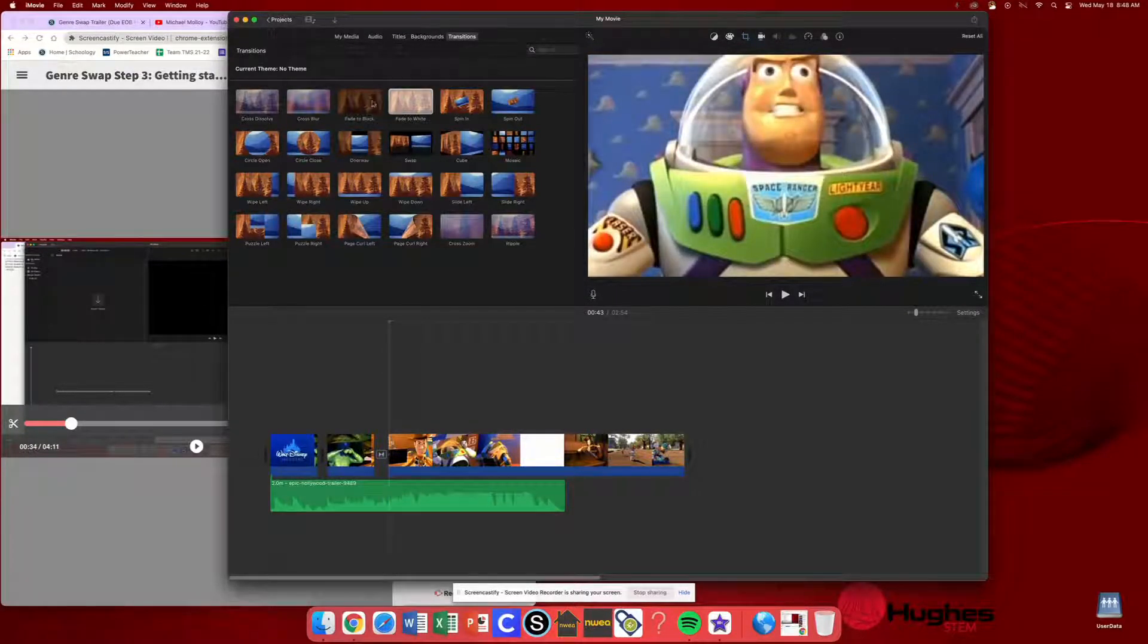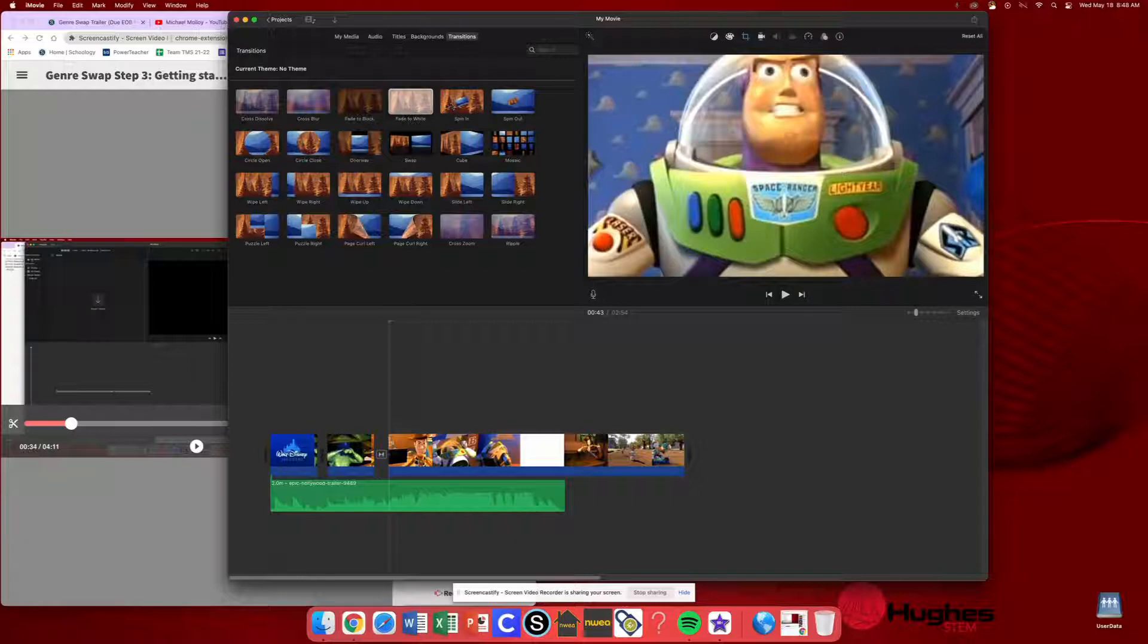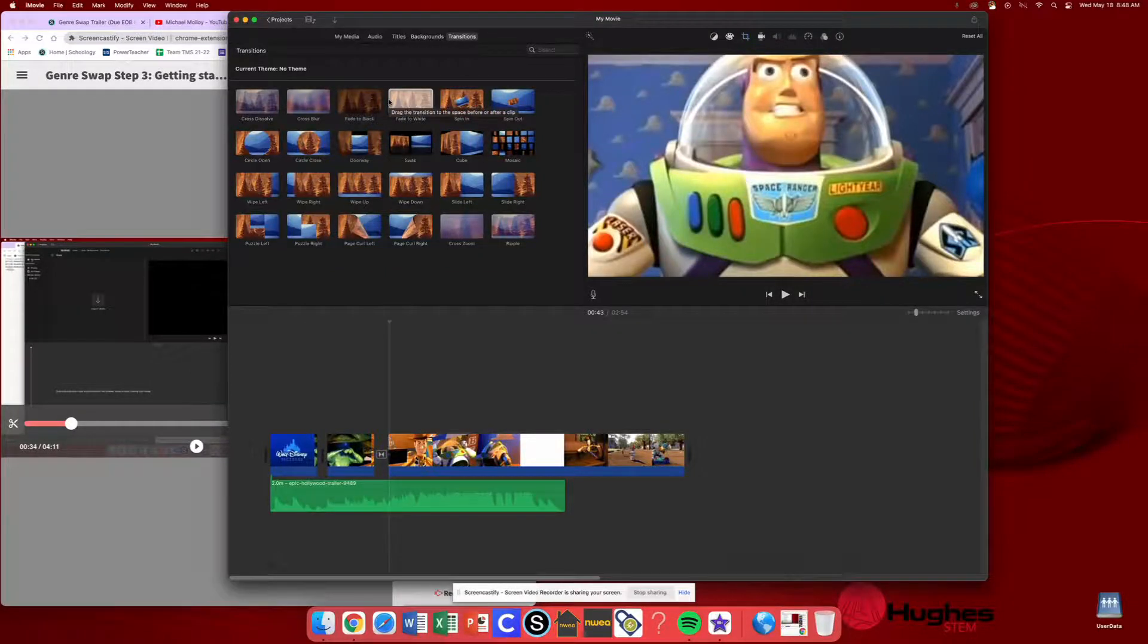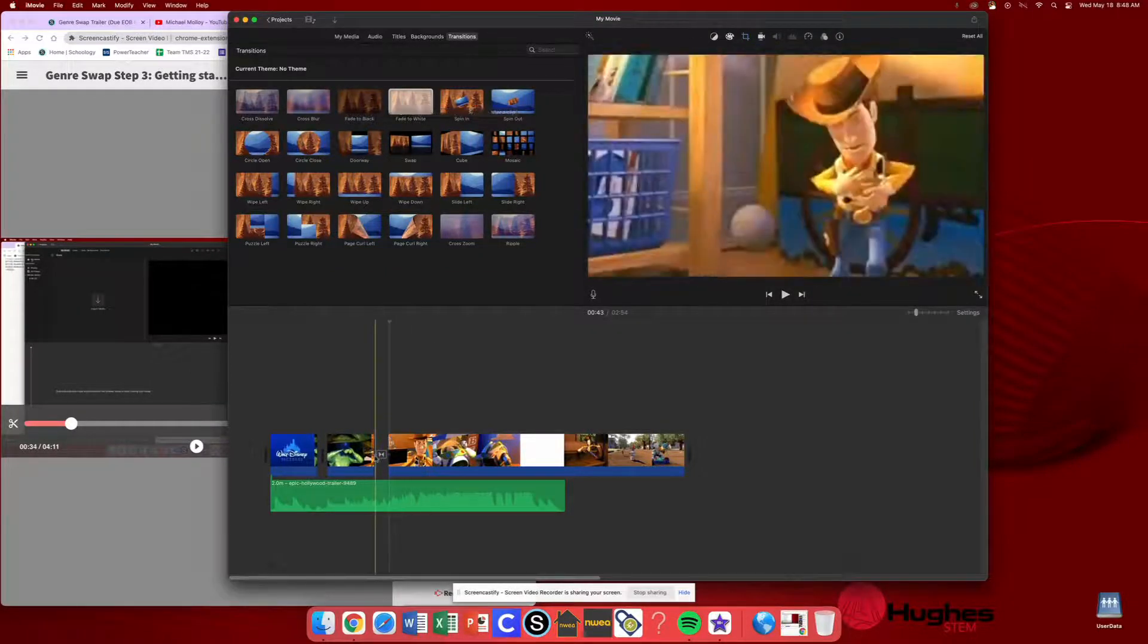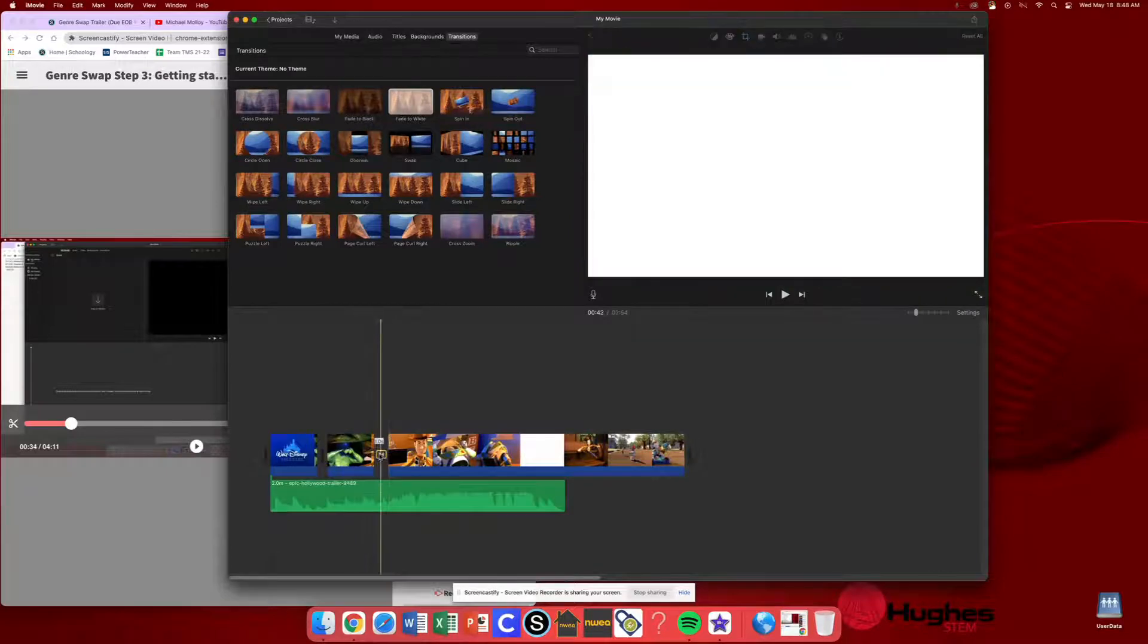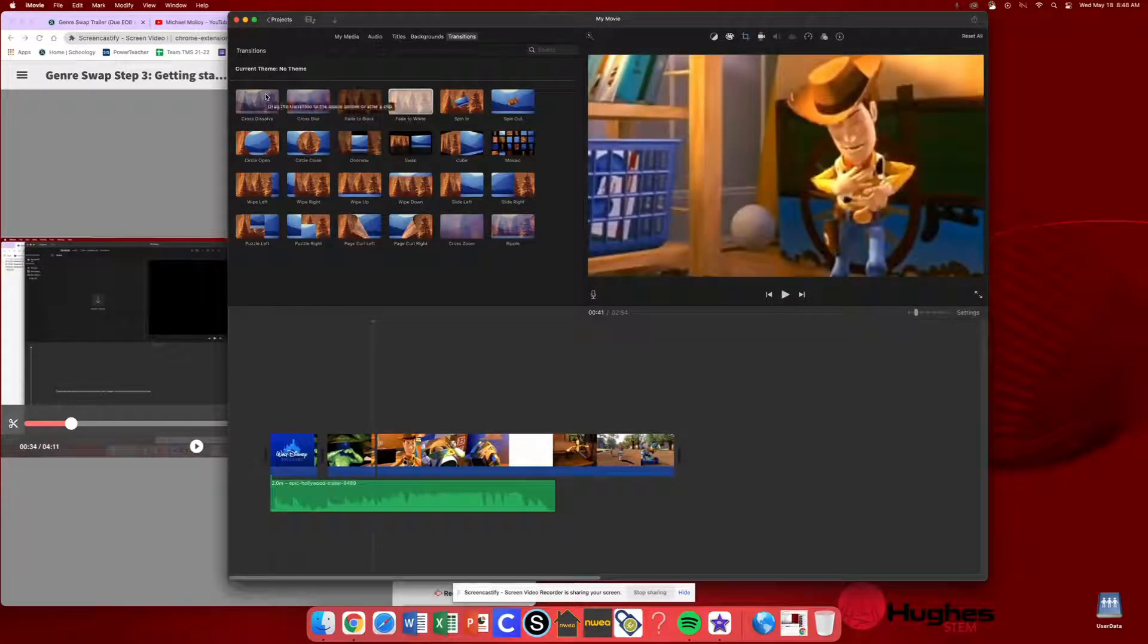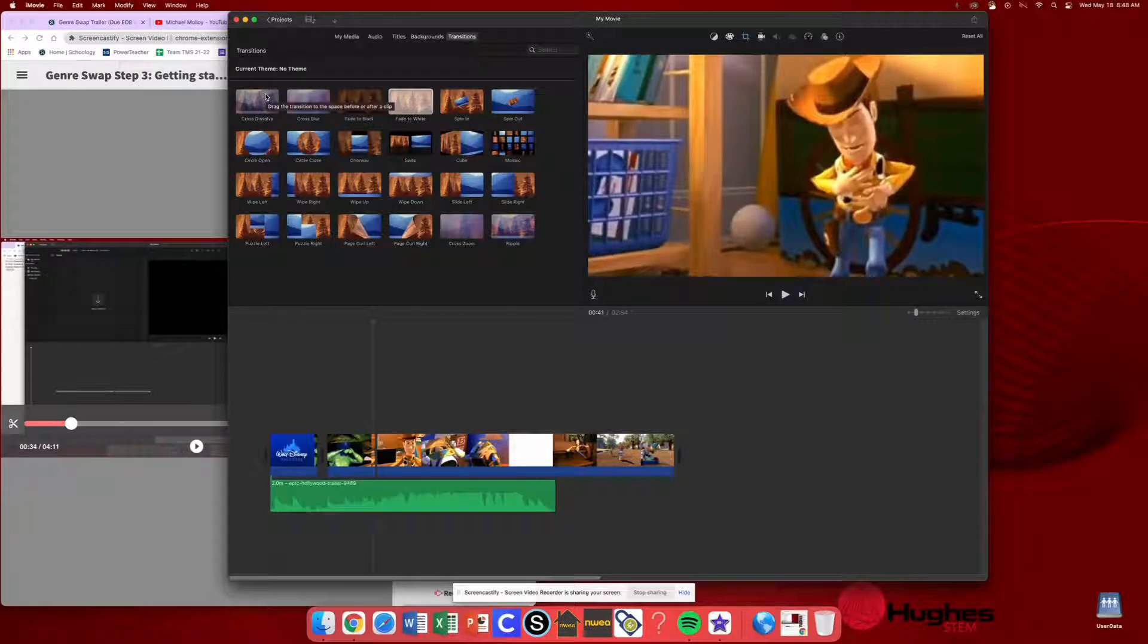Now, what I would recommend too is if you do use one of these, be sure that you're being thoughtful. Make sure that it makes sense. A fade to white in this instance doesn't really make too much sense. So really be thoughtful for how you're using them and not just using them because you can.